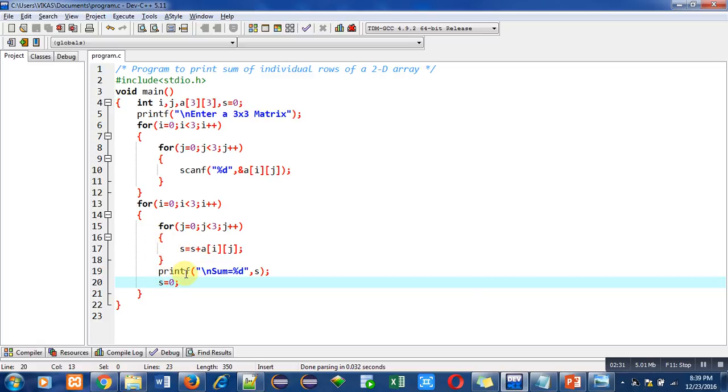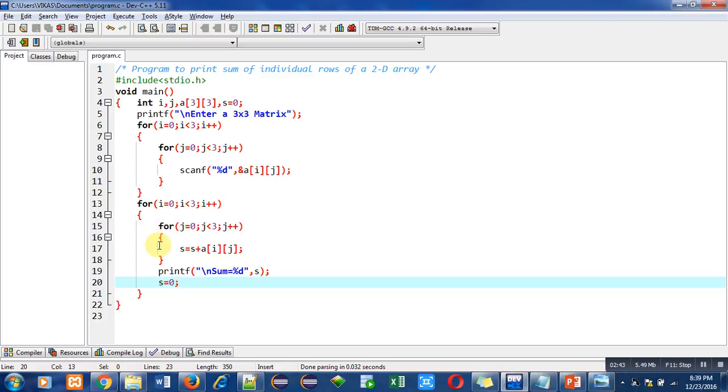Then s will be re-initialized for new addition. Then i plus plus will execute, then condition will be checked. Again j loop will be executing three times, so now it will add elements of third row.